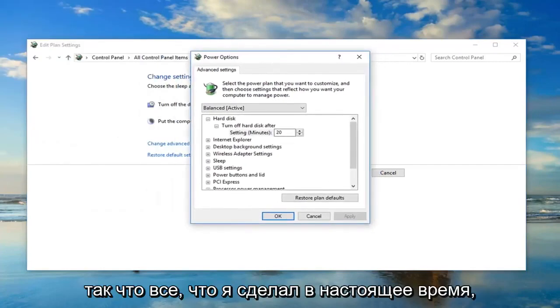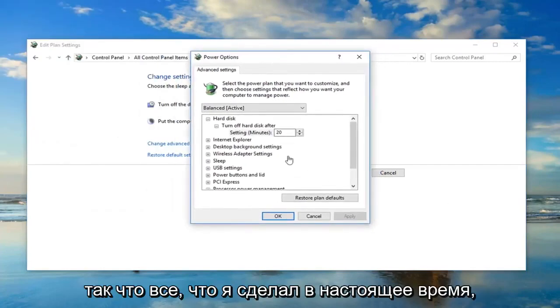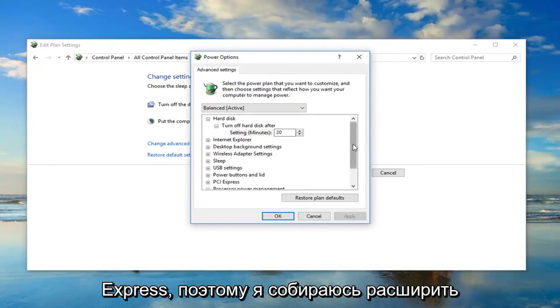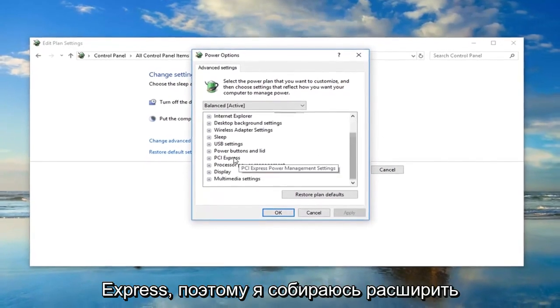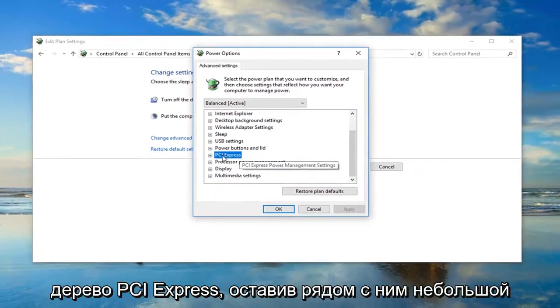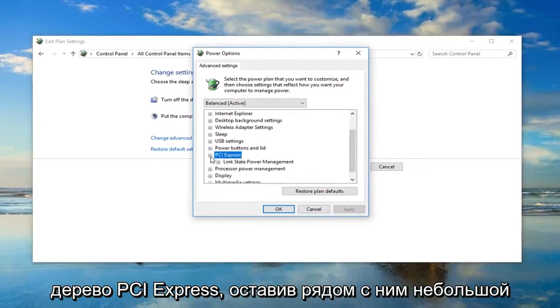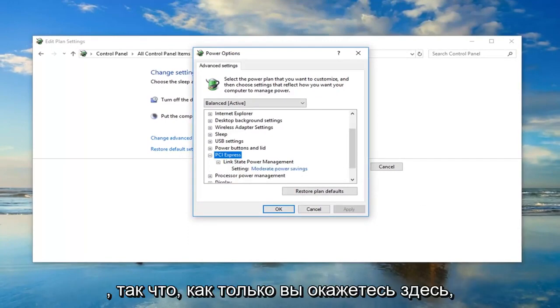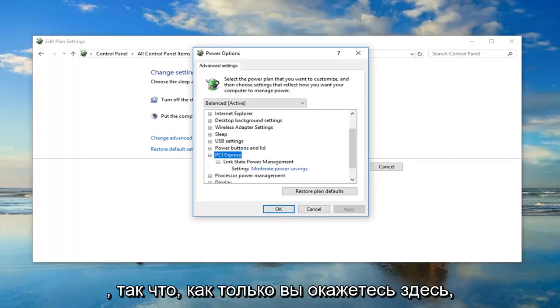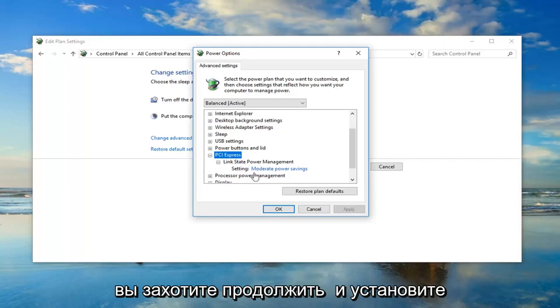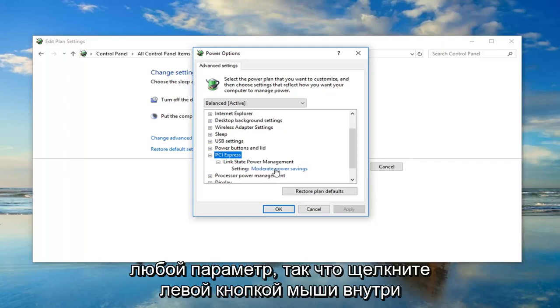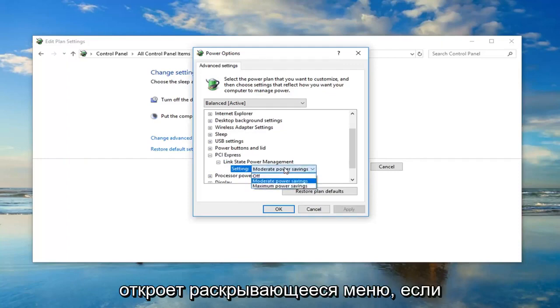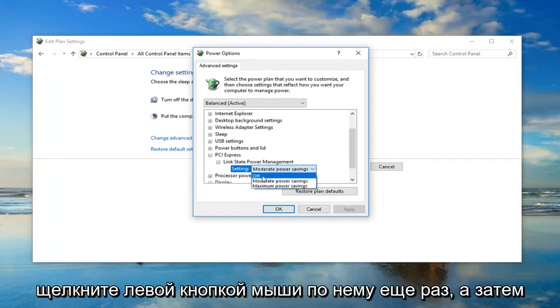So whatever is currently selected here, you want to go down until you get to PCI Express. I'm going to expand the PCI Express tree by left clicking on the little plus sign next to it. Then I'm going to expand the link state power management one as well. So once you're under here, you want to go ahead and set whatever the setting is. Left click inside of whatever this blue text is. This will open up a drop down menu. You have to left click on it one more time and then left click on off.